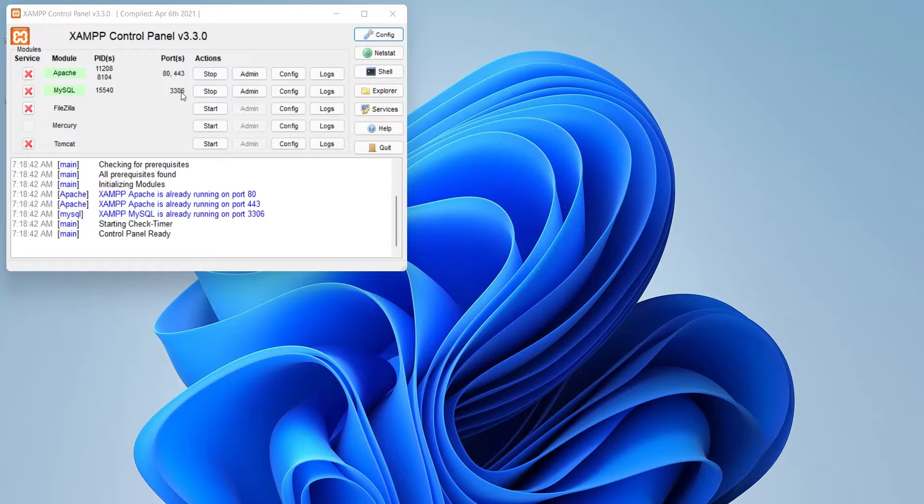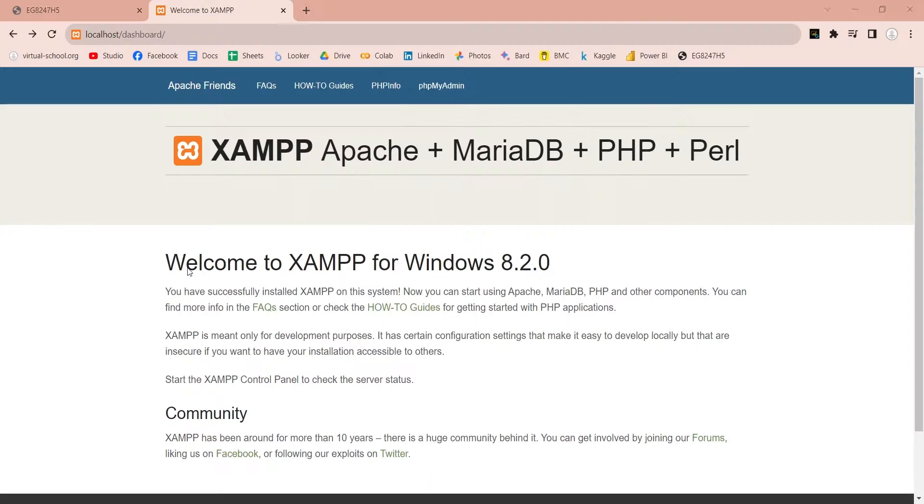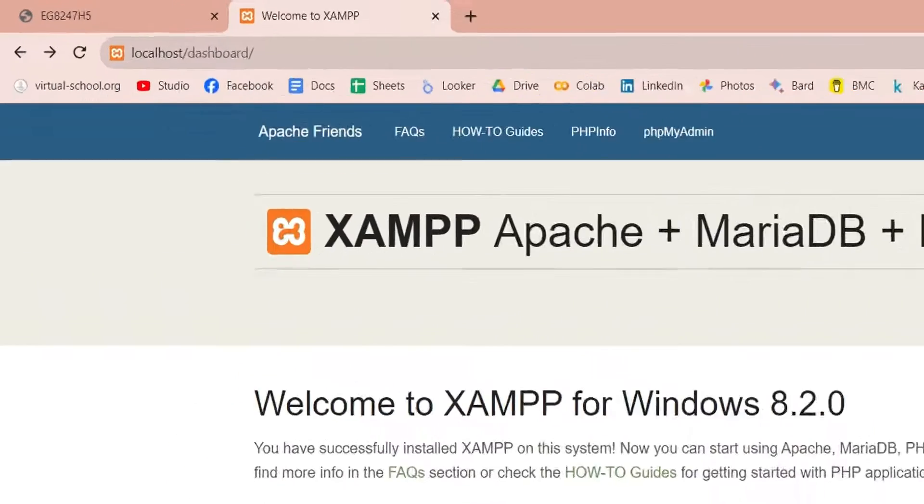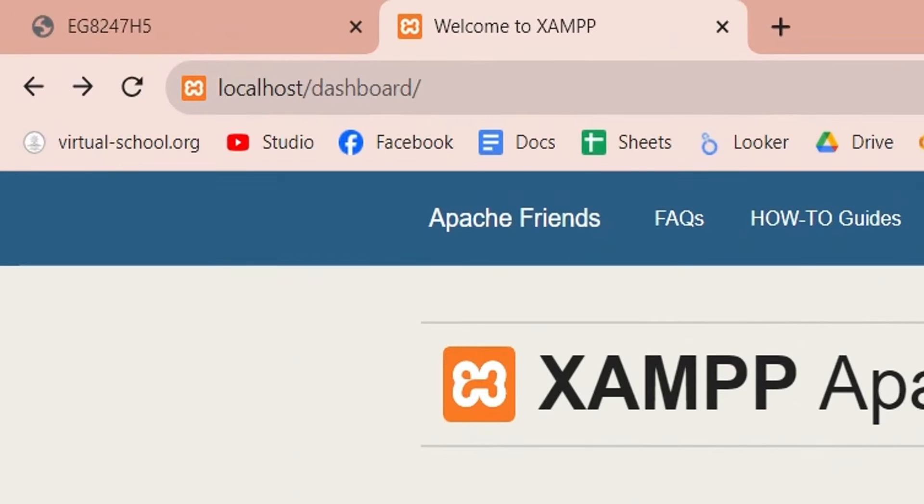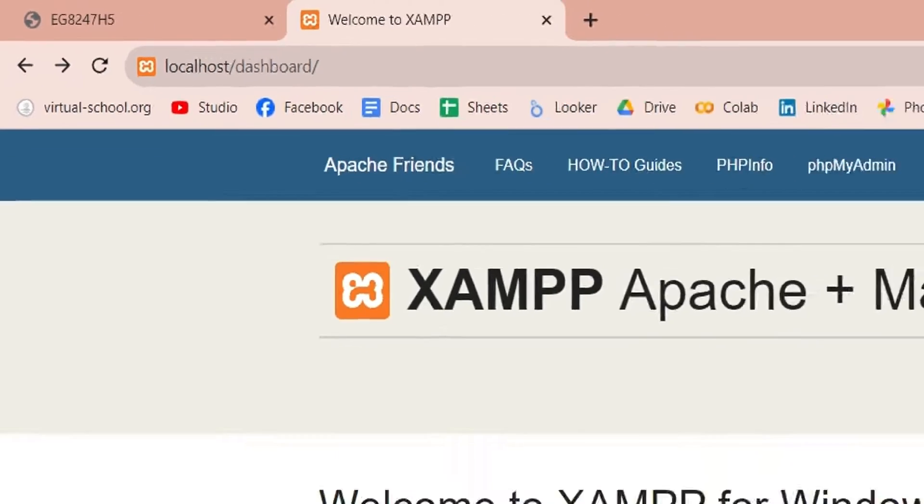By default, the web server port is 80 and the SQL server port is 3306. Currently you don't have to mention port number in your URL because 80 is the default port. Let's change these ports to something else.